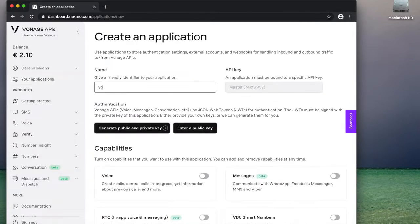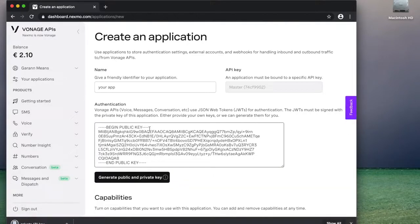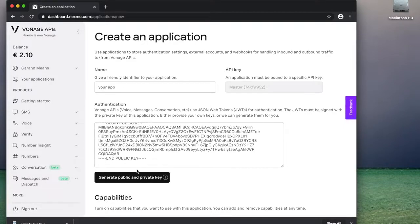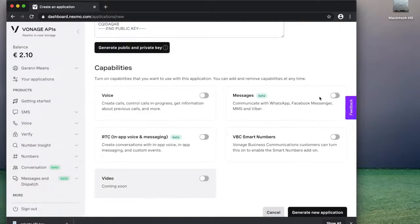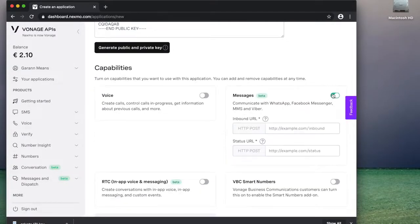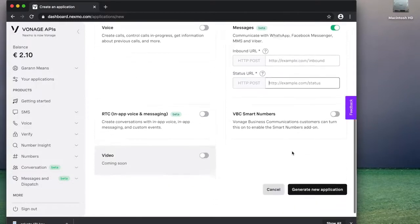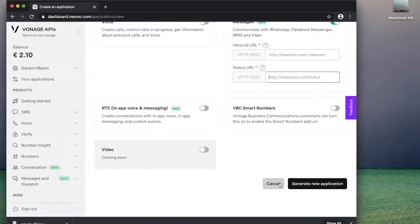And finally at the bottom you'll see curl command examples for WhatsApp, Viber, and Messenger that you can use to test and verify things are working from the command line. It's worth noting that you don't have to use the Sandbox API — you can use the regular API, and you access that with an application the way you'd normally do anything else with Vonage's API. So you can create a new application, give it a name, generate your keys.